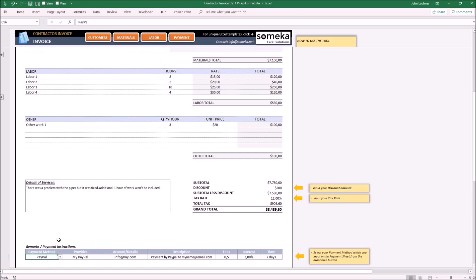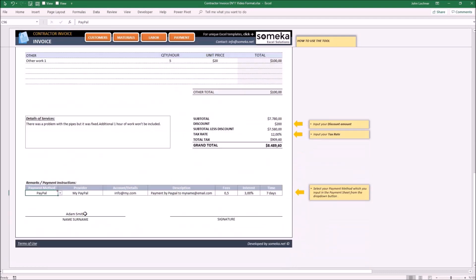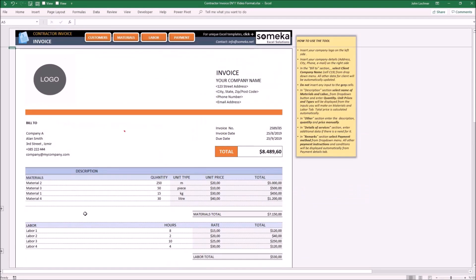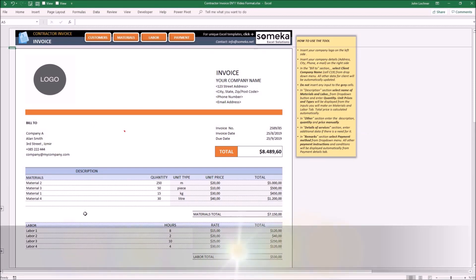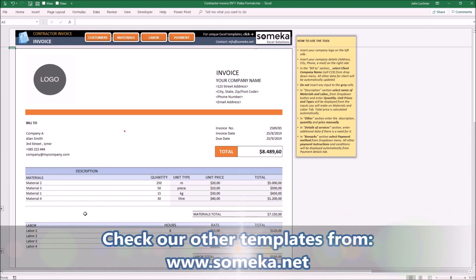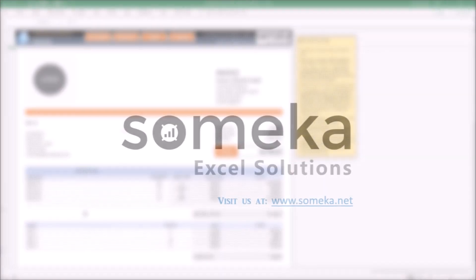And now your invoice is ready to be printed. Thanks for watching, and don't forget to check our other templates at www.someka.net.